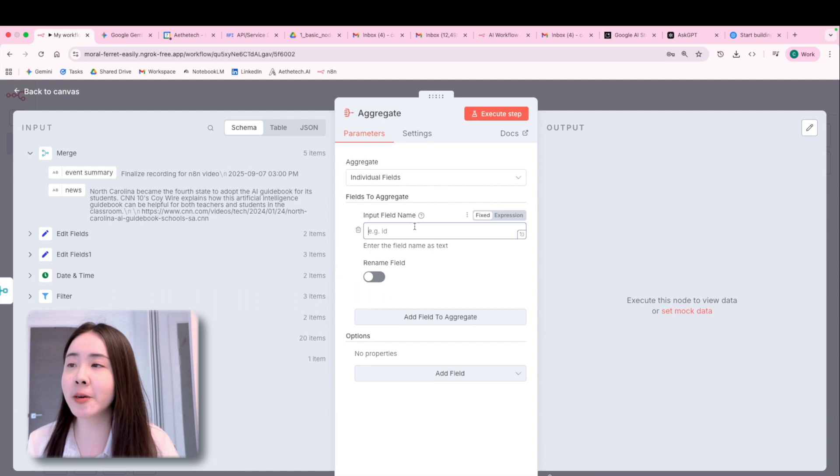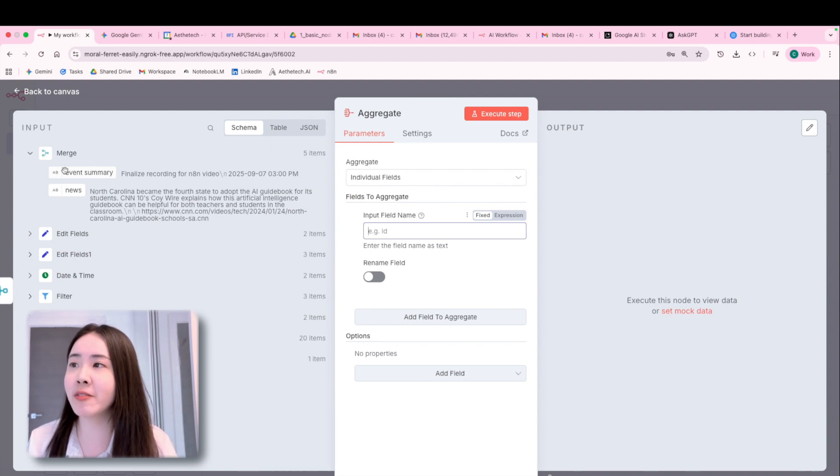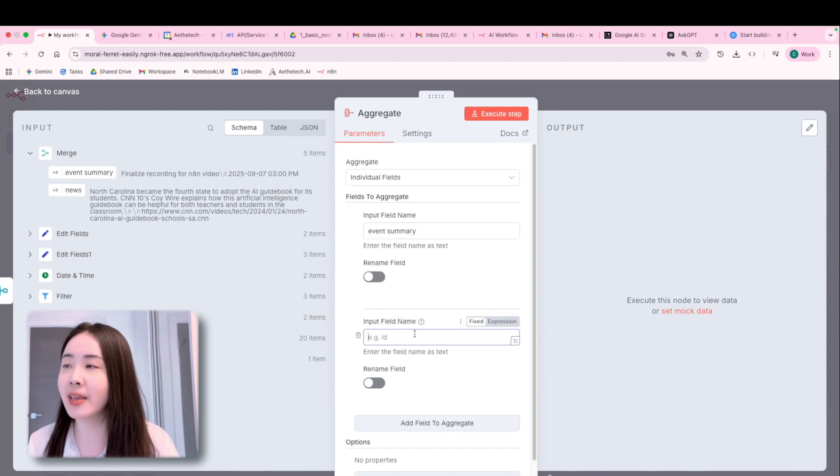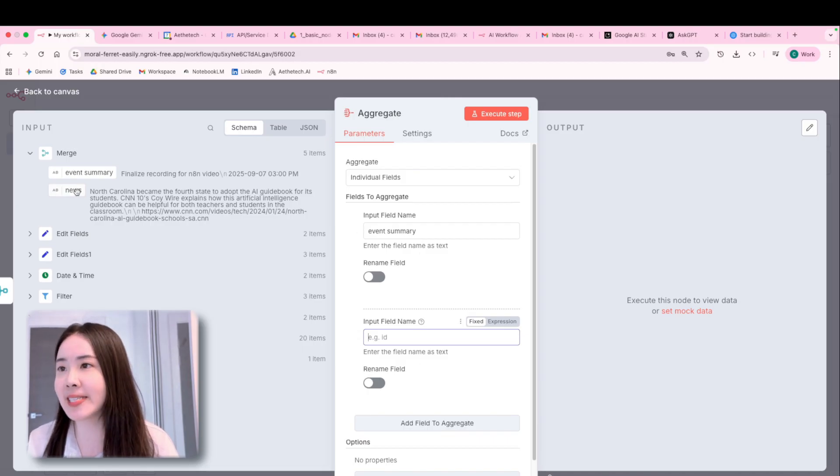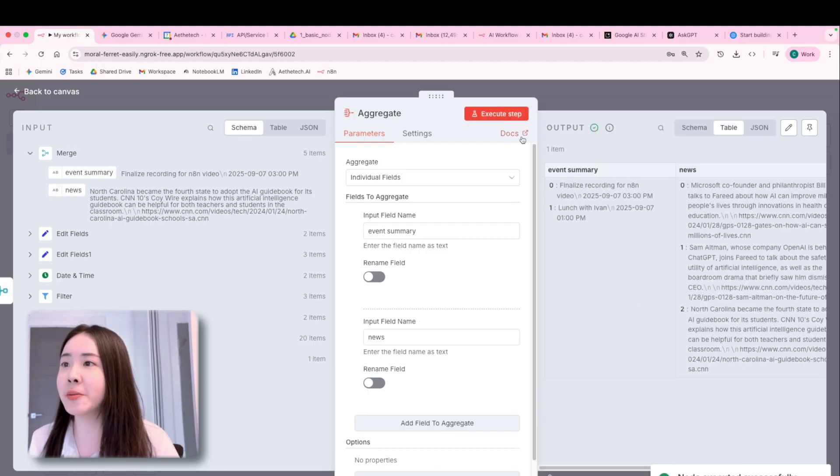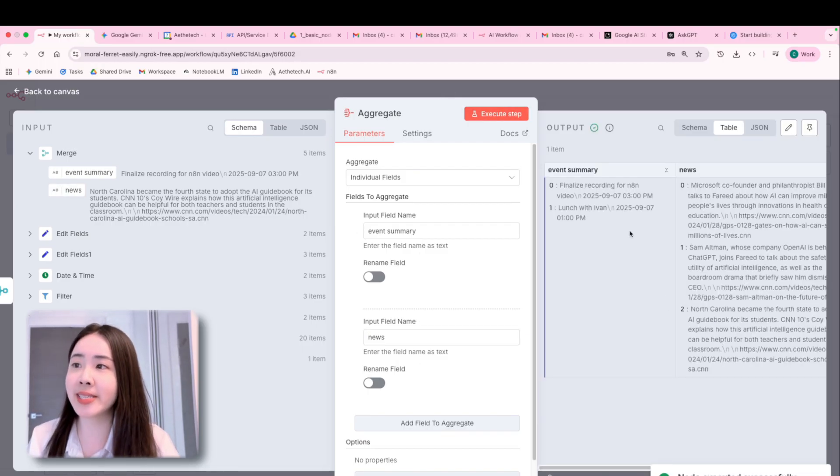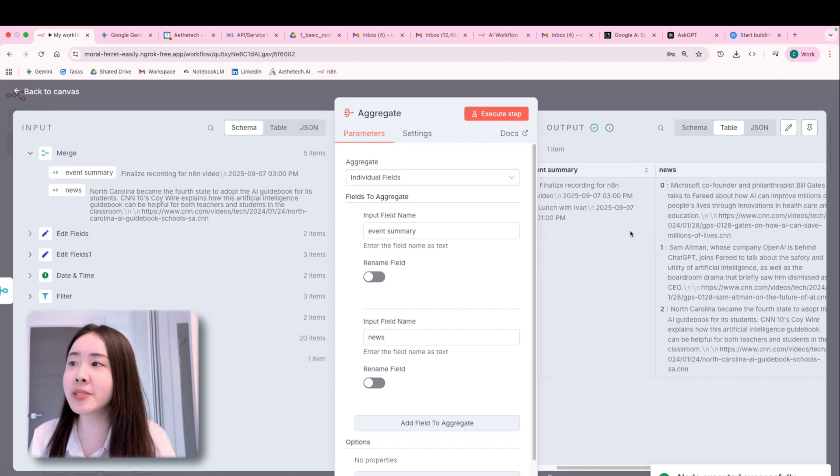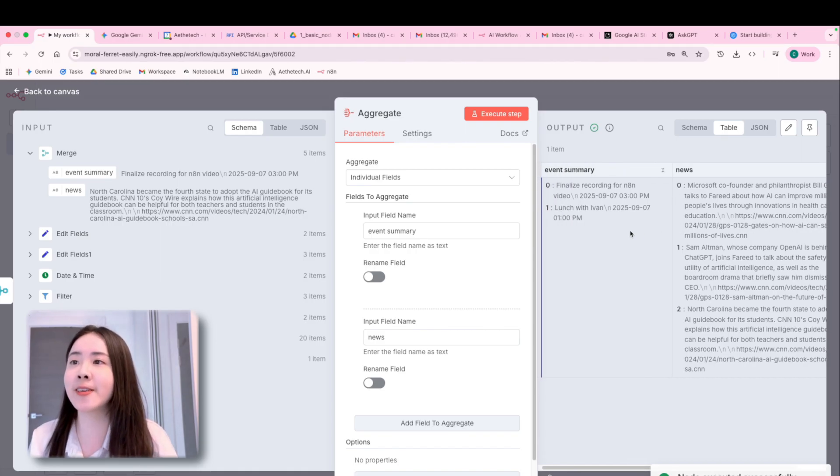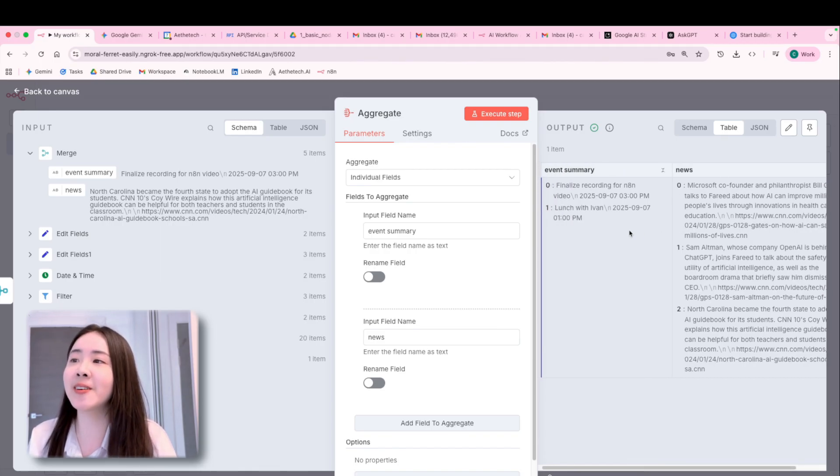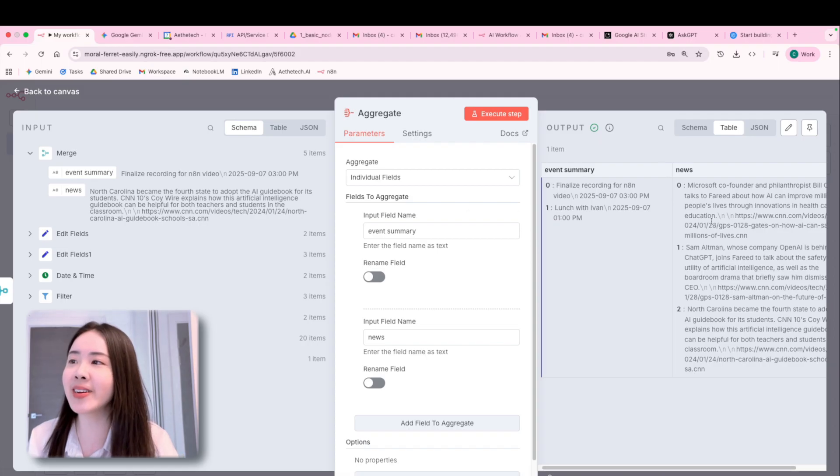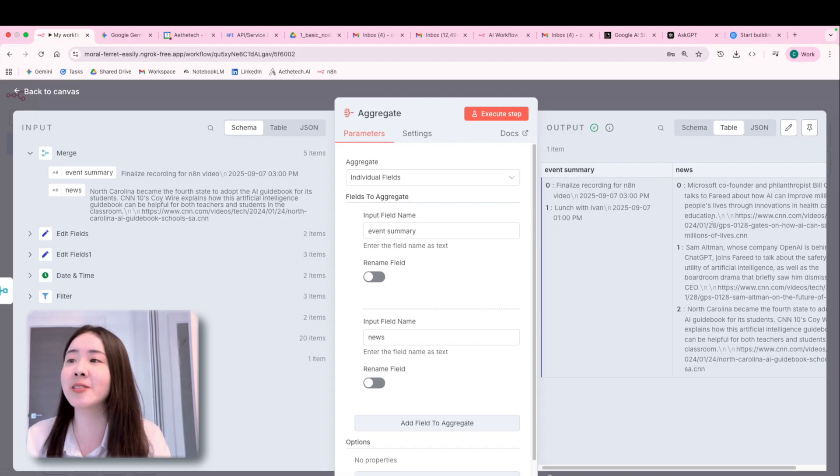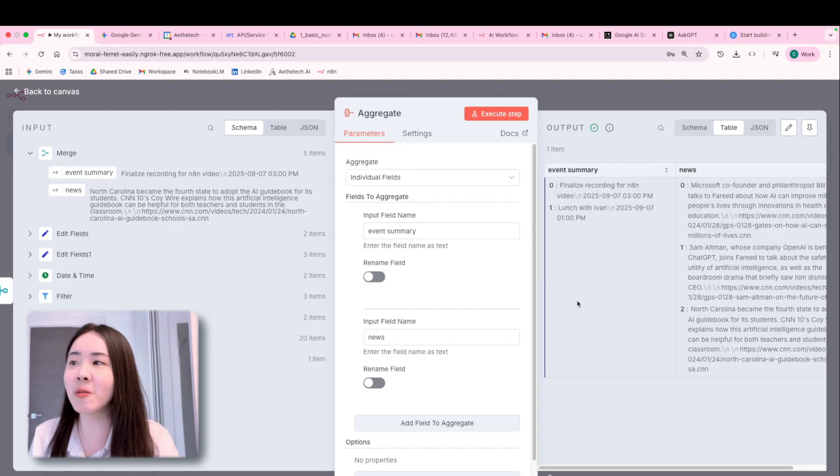And then here we want the event summary for the first to be aggregated and the news for the second. And we're basically aggregating these two fields so that we can put all rows into a single array. And now you can see we've got two events for our summary, three news items in the news field. And now we just have one item here.